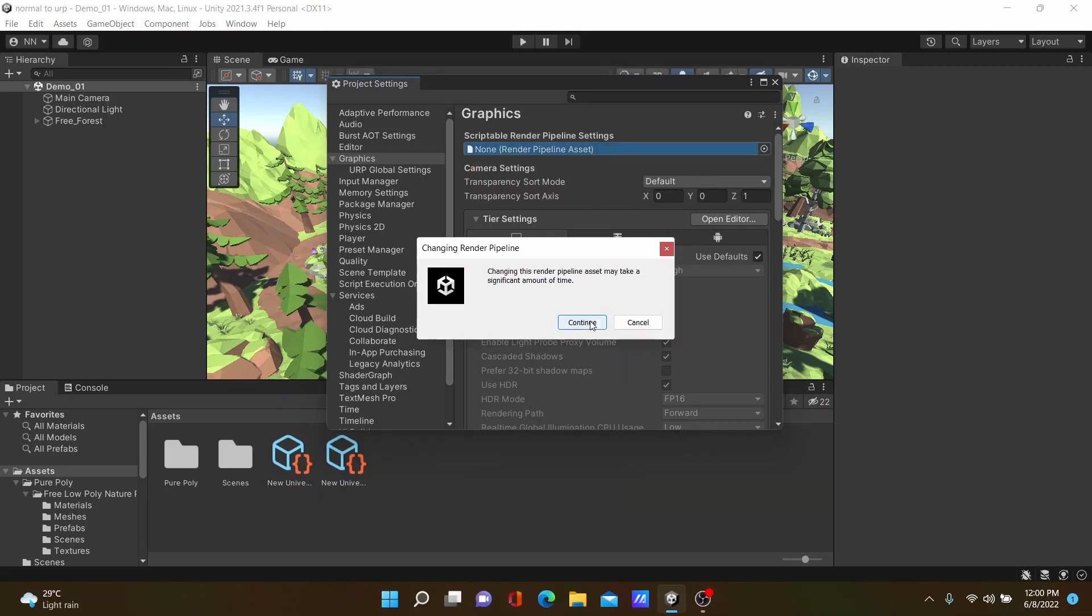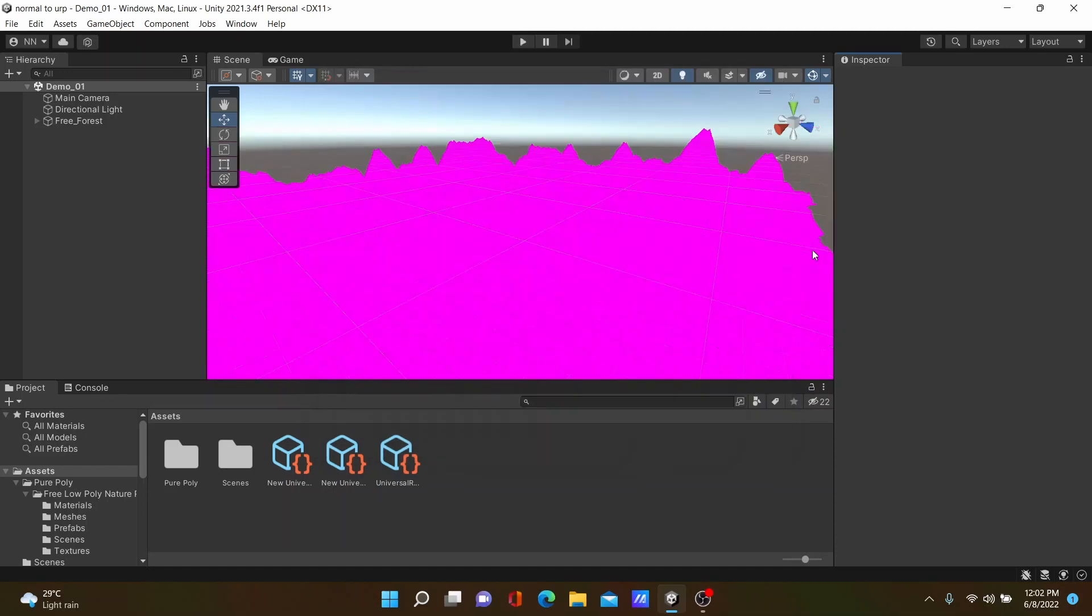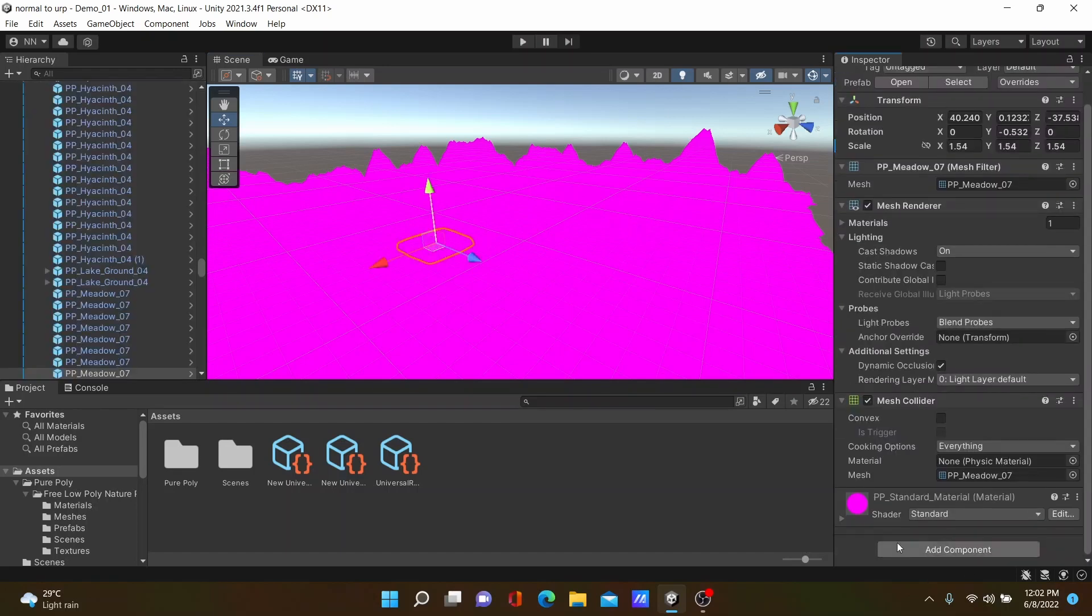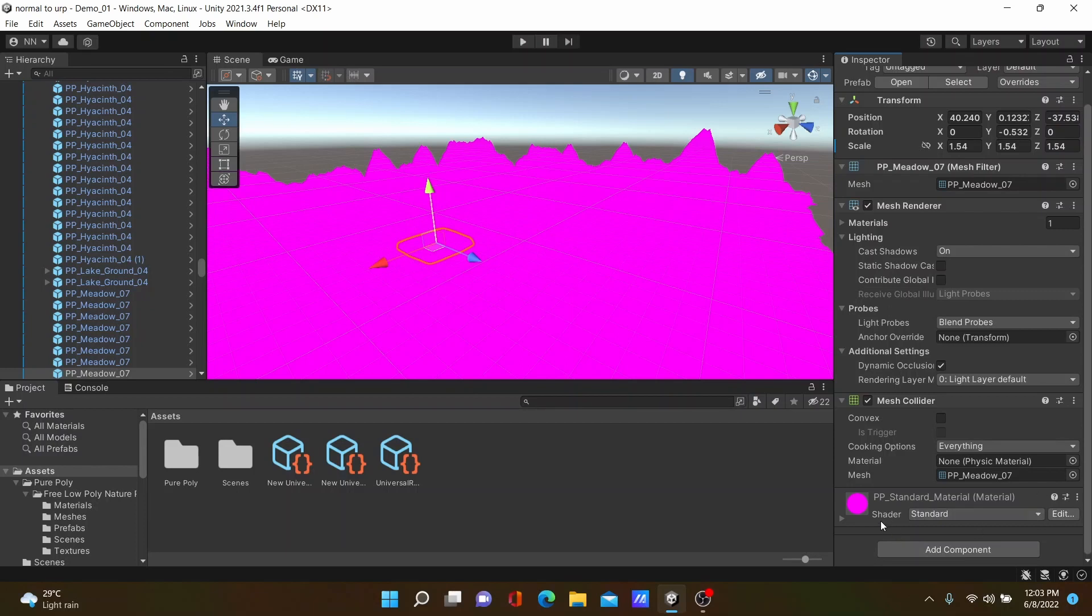After this, suddenly our 3D objects get pink color because the 3D object shaders are not supported by Universal Render Pipeline graphics. Therefore we must change it.